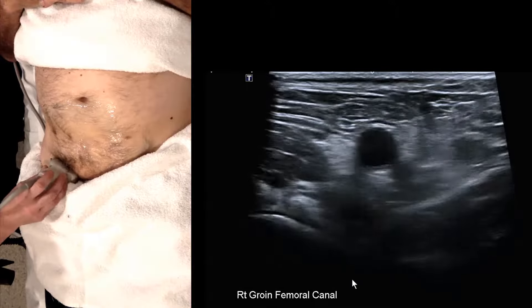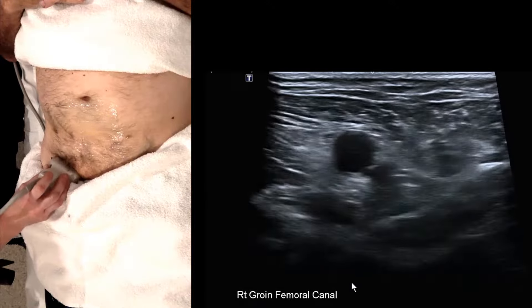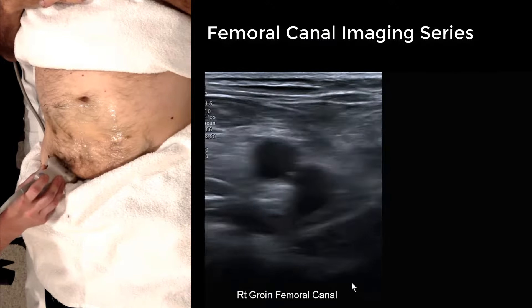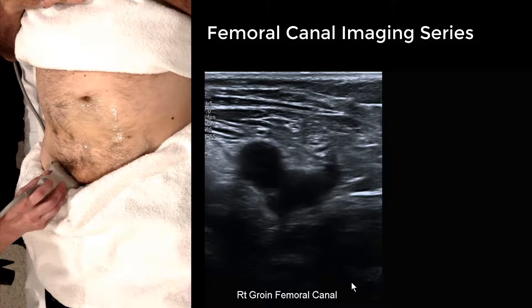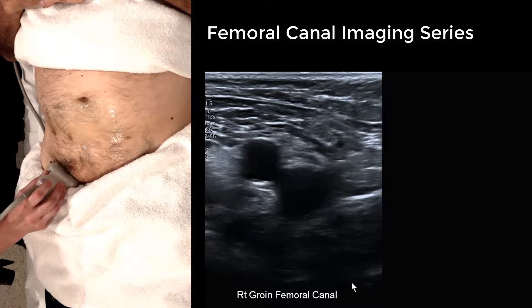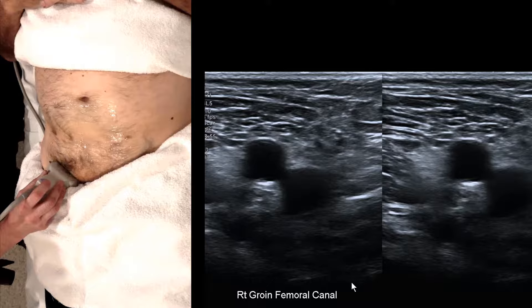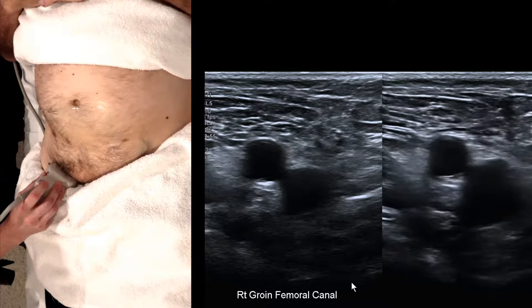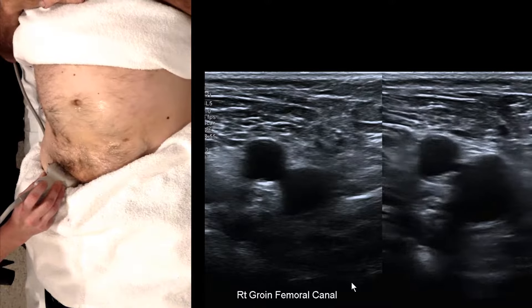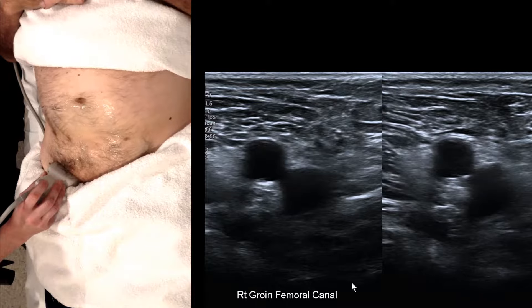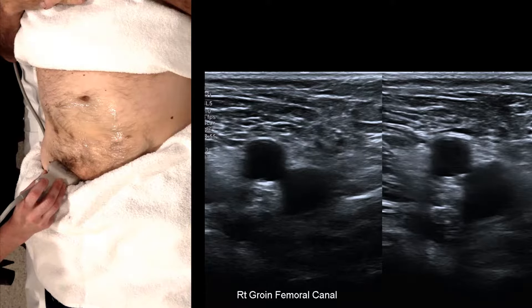Back in transverse, take your imaging series: find the SFJ, move immediately superior, take a dual image and ask the patient to strain, making sure you're imaging medial to the vein. At times a large femoral hernia can compress or obliterate the femoral vein, but this is not necessarily reliable criteria.